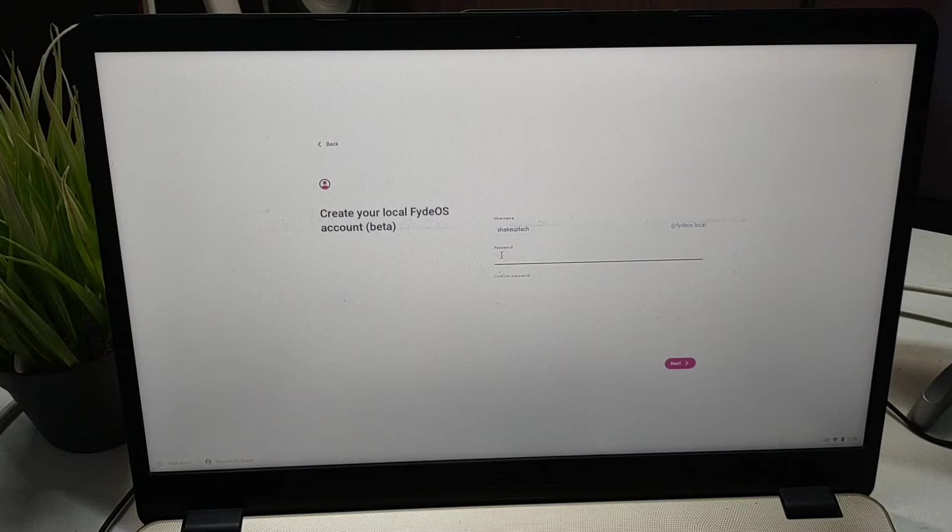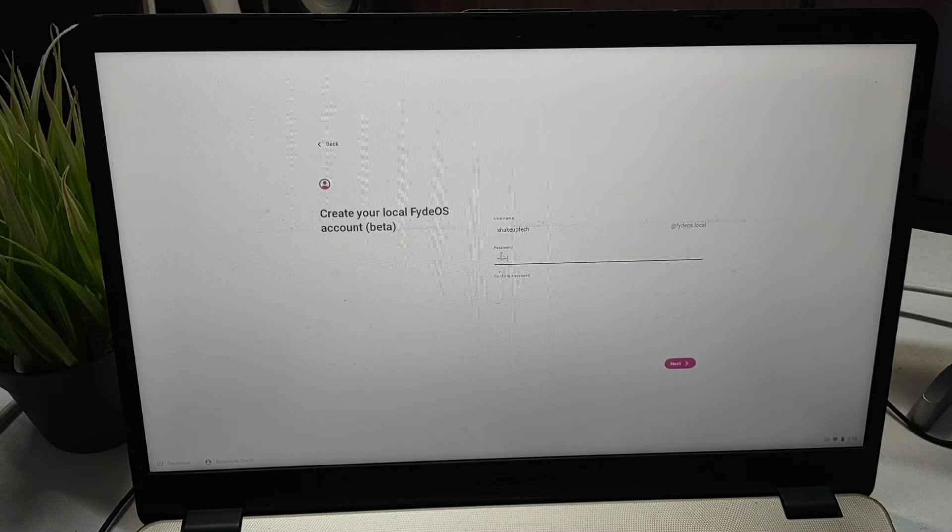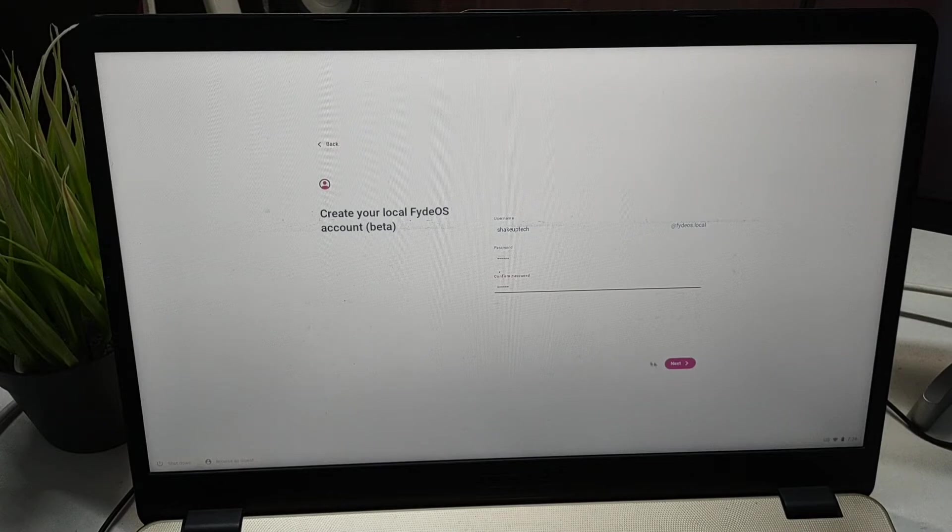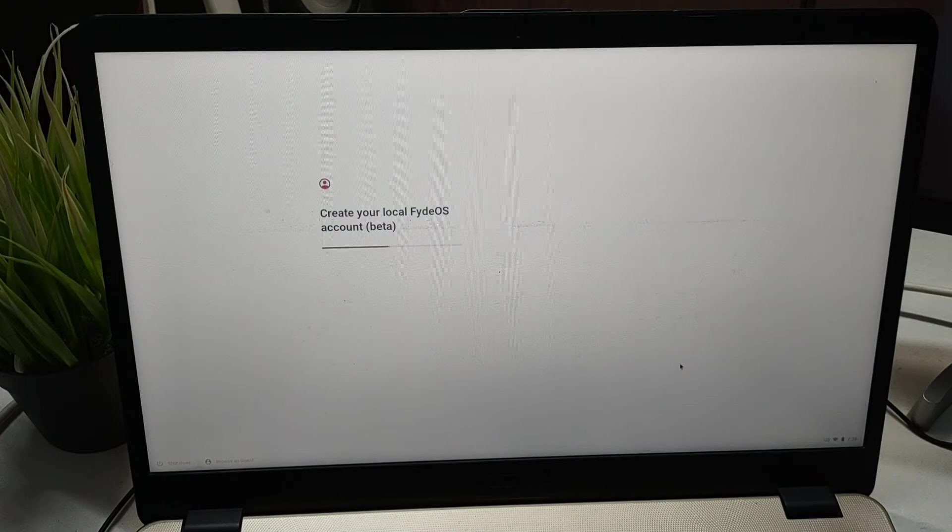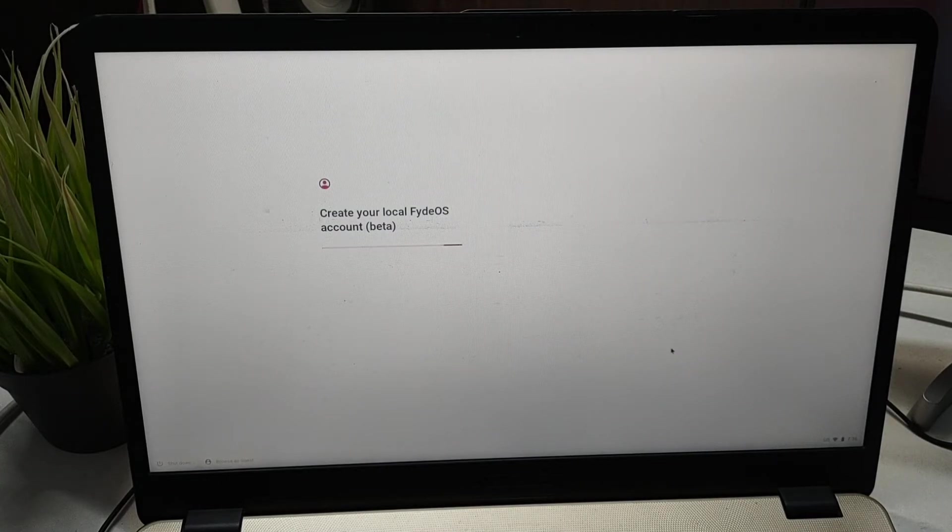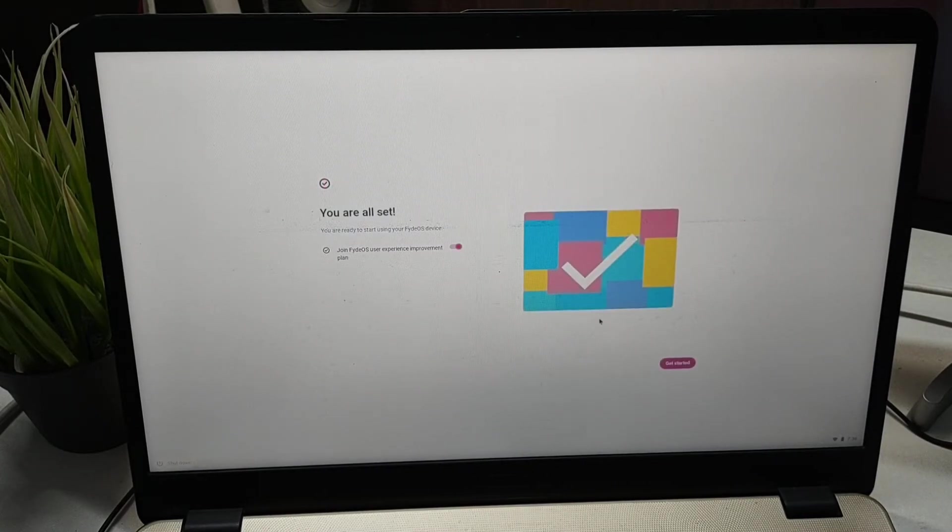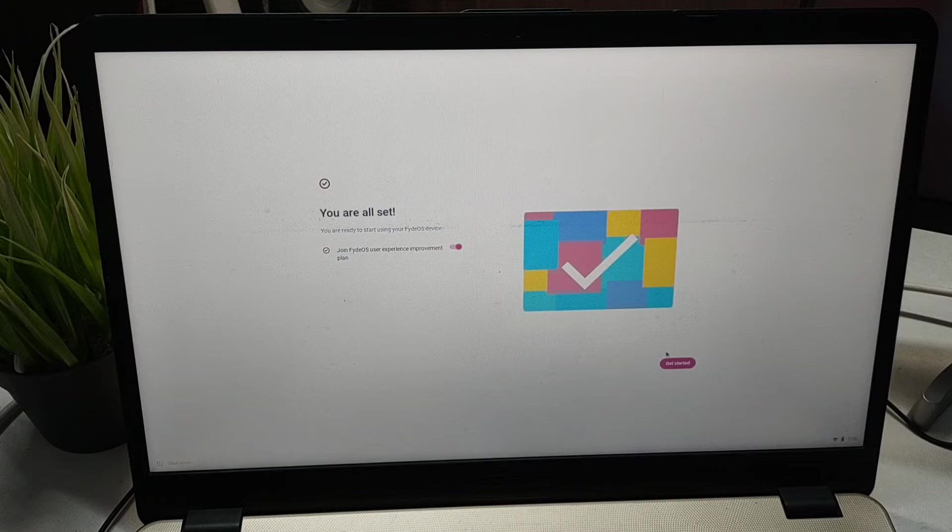This is, I think, based in China, so I think it is better to use a local account. After some time it will say that you're all set.